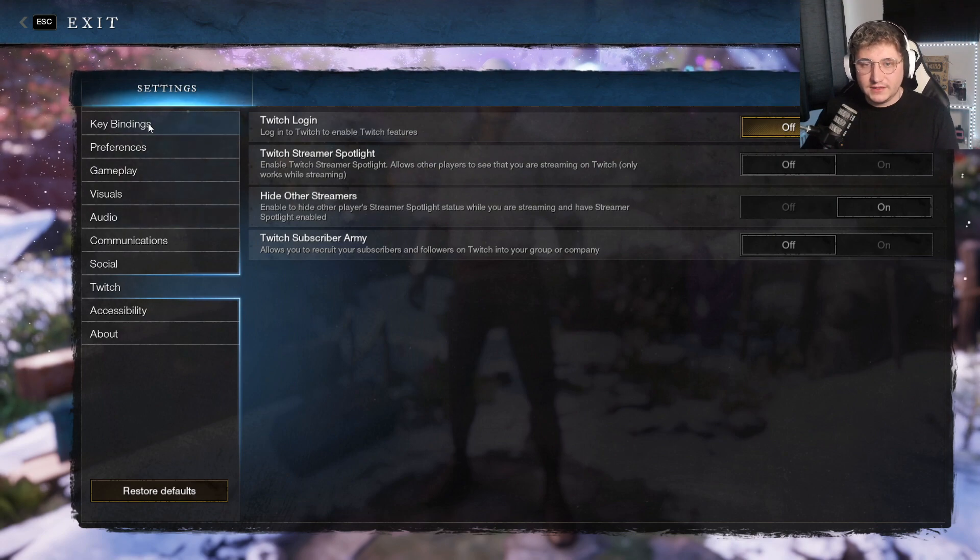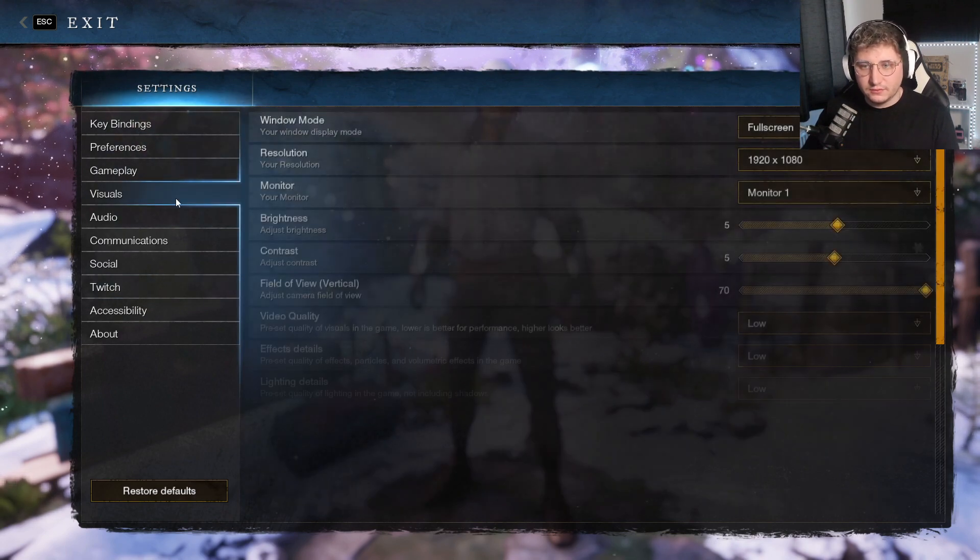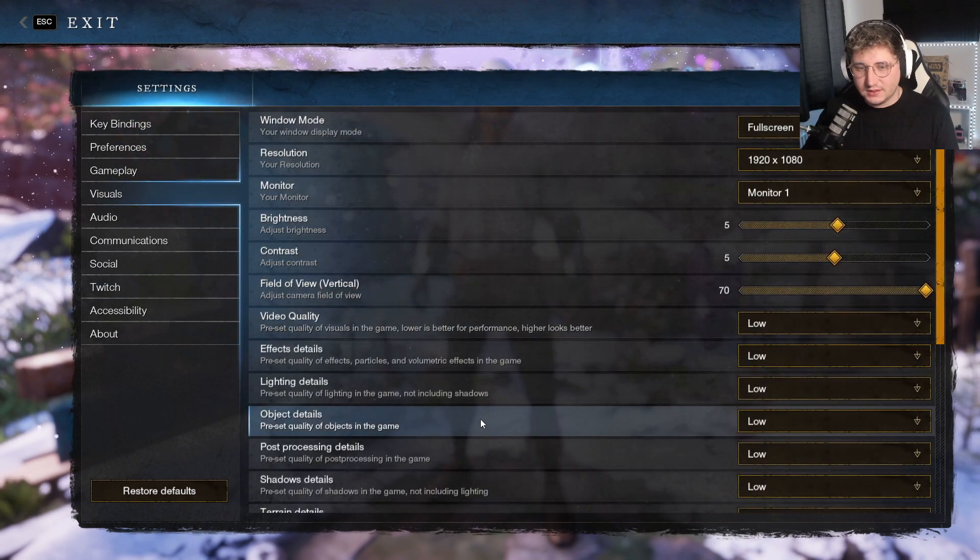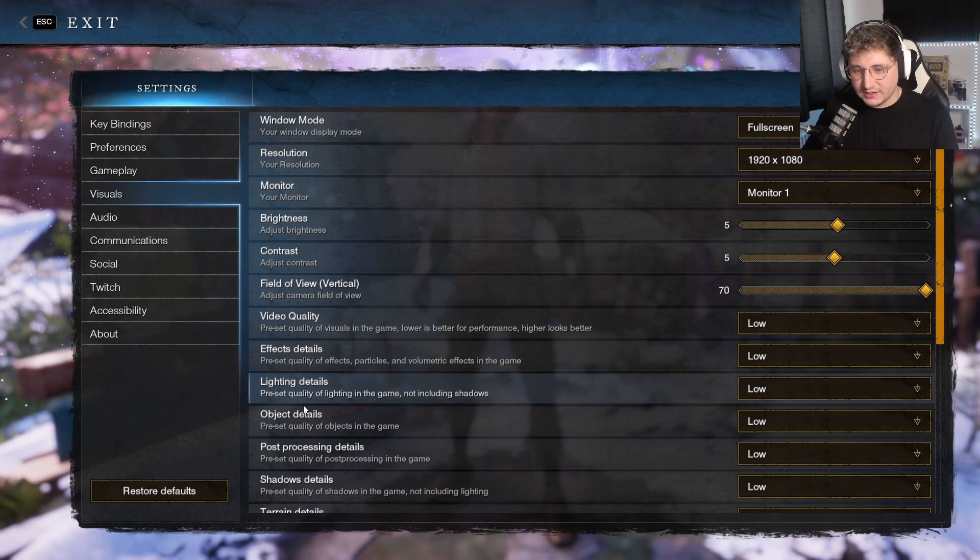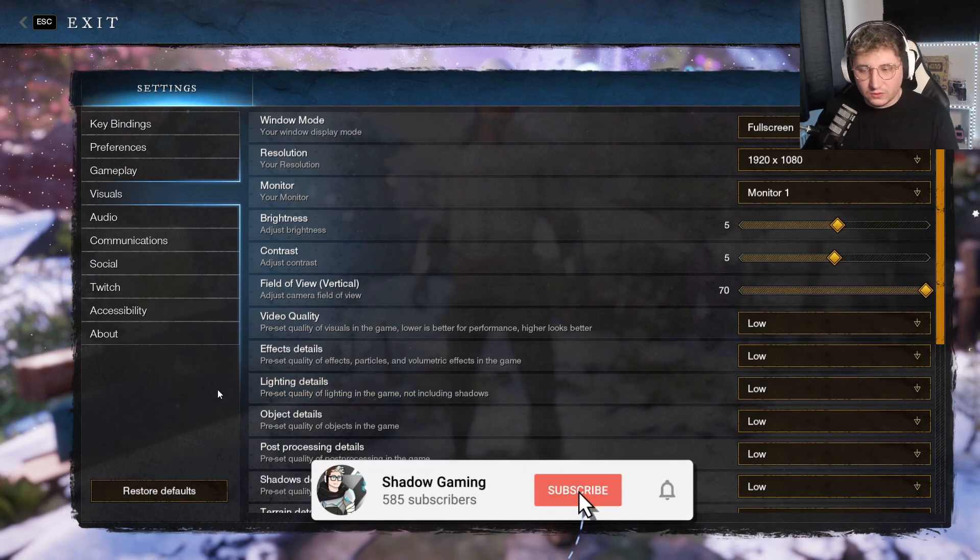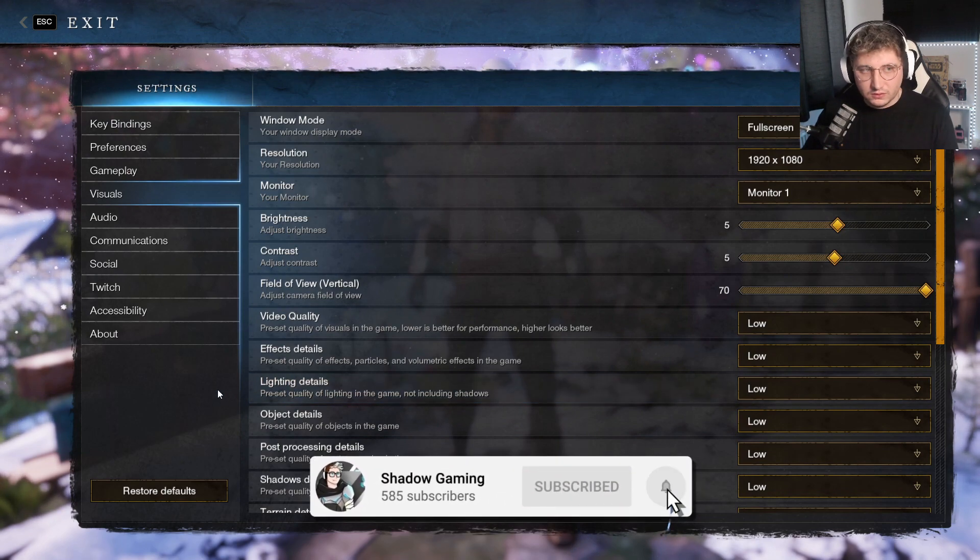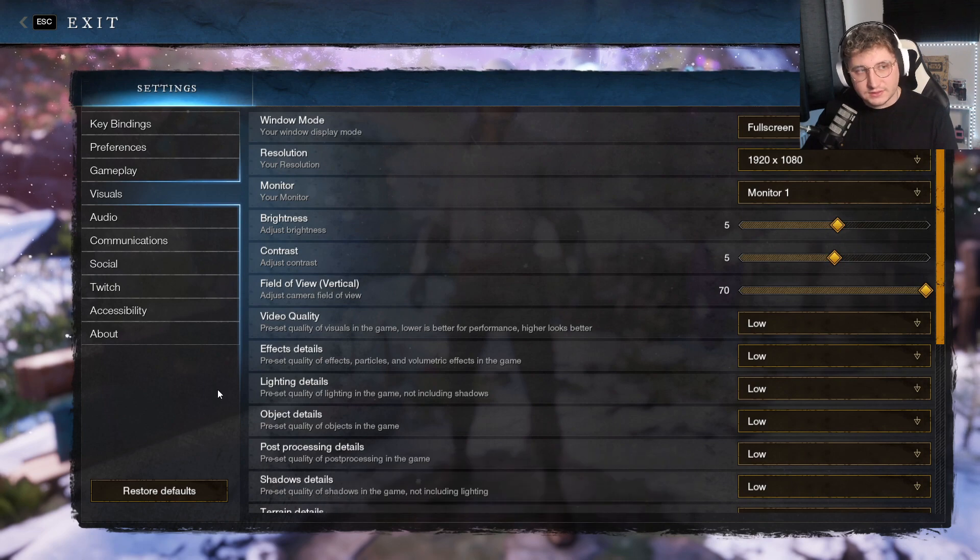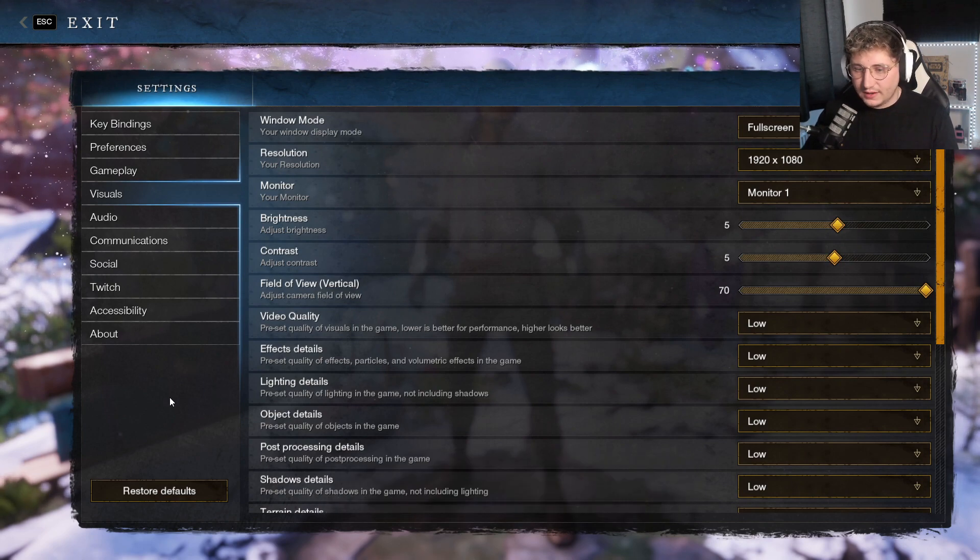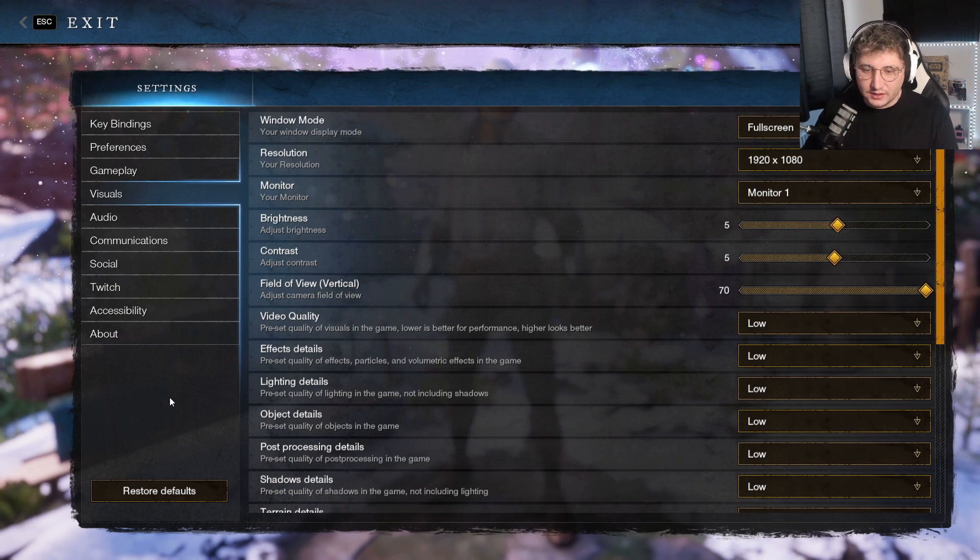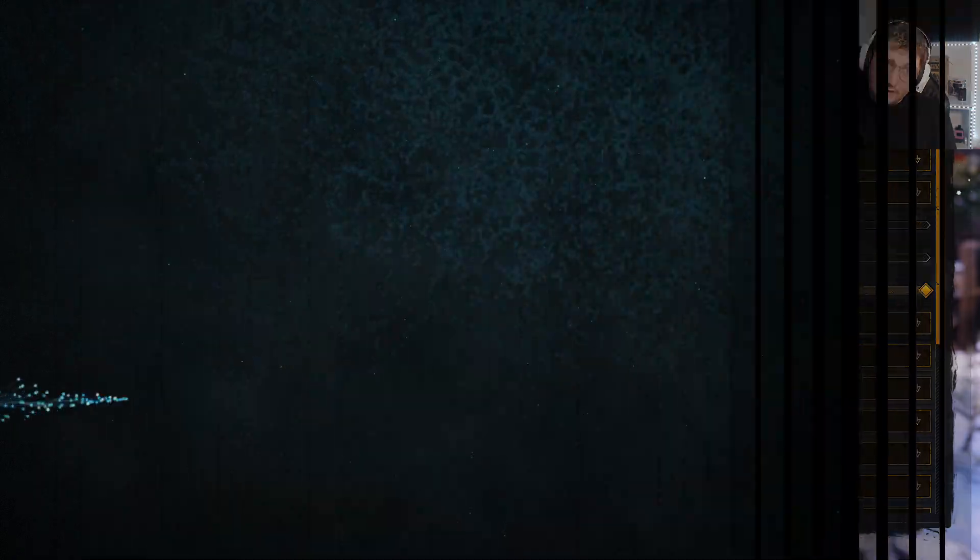So yeah, there you have it. That's the settings for you. Go through it. If anything didn't help, or if you've got a bit more of an in-depth question, let me know. Drop a comment below and I'll go through and answer them all. But I hope the video helped, and I'll catch you on the next one. Bye.